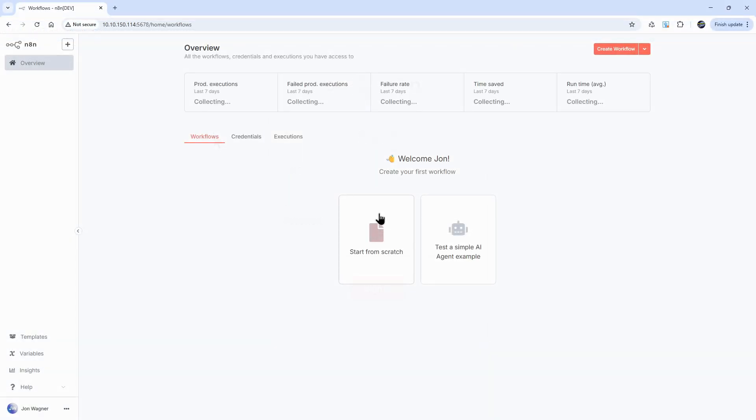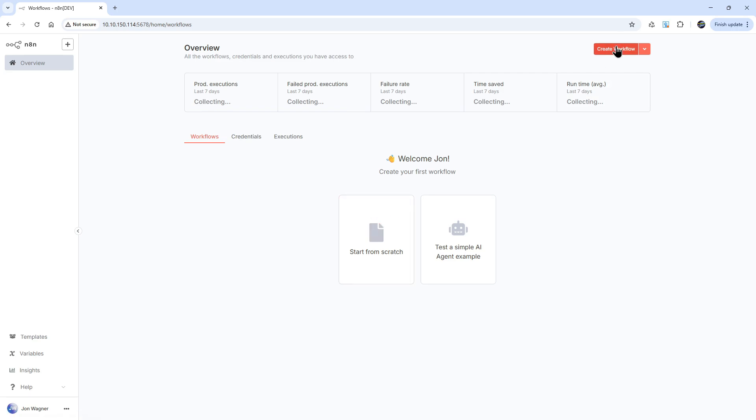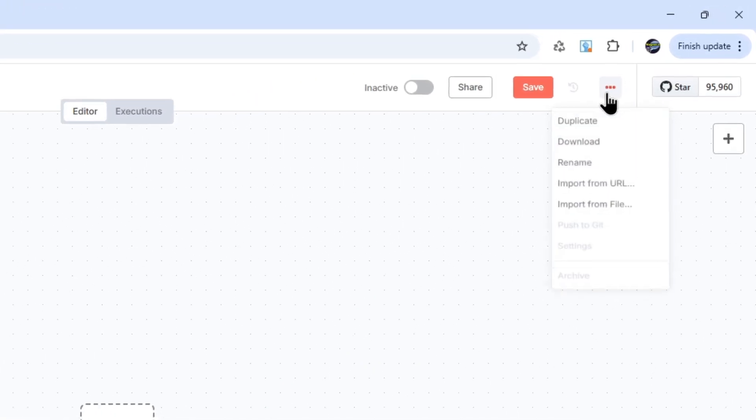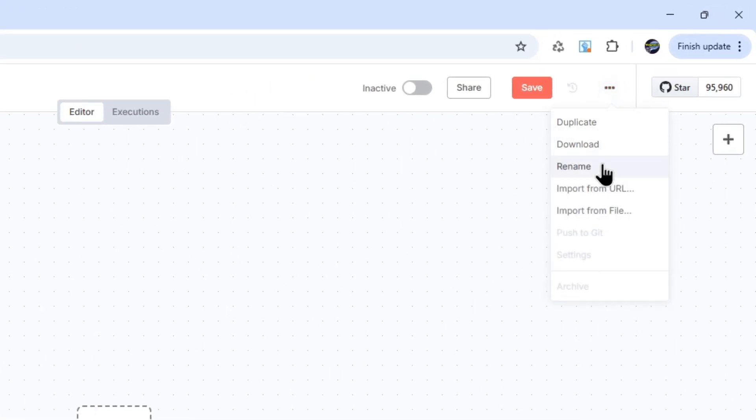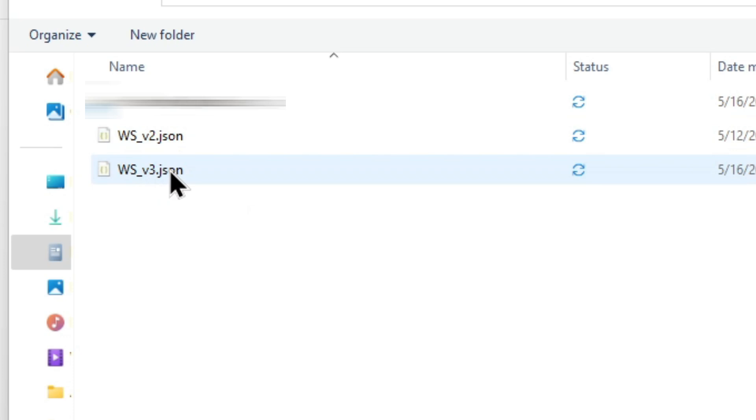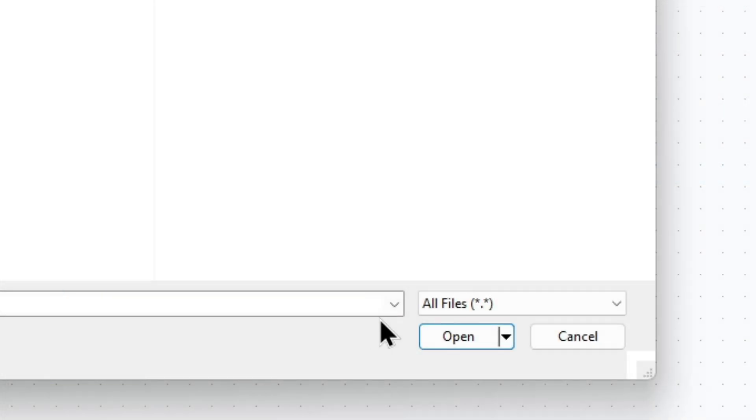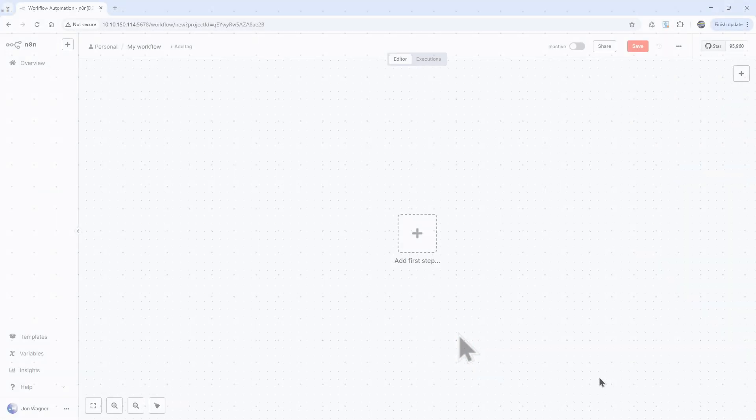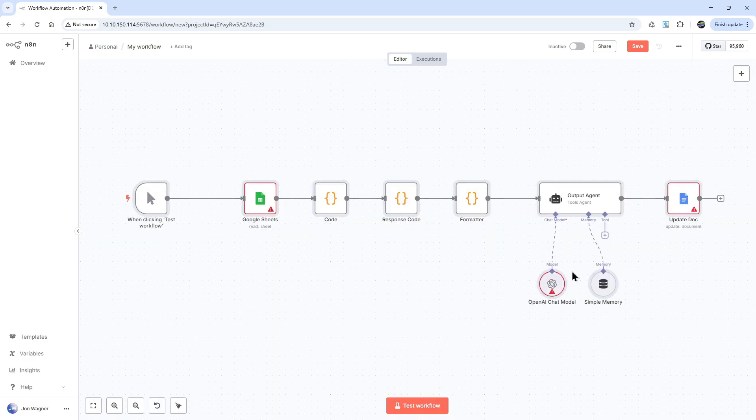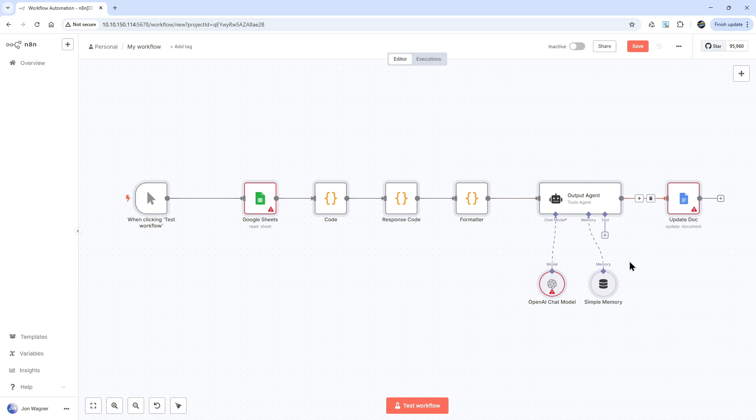Now if you've created any workflows from your trial account, you can import them into the N8n instance on your Pi. Click the create workflow button. Then click the three dots in the upper right and select import from file. Locate your exported workflow. Click it and click the open button. The workflow will then be imported into your Pi's N8n instance.